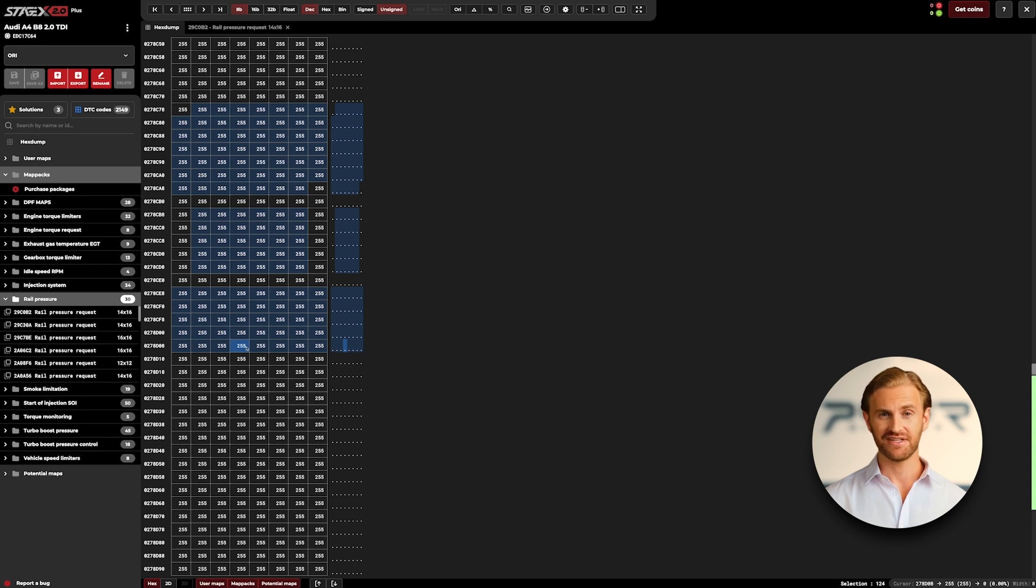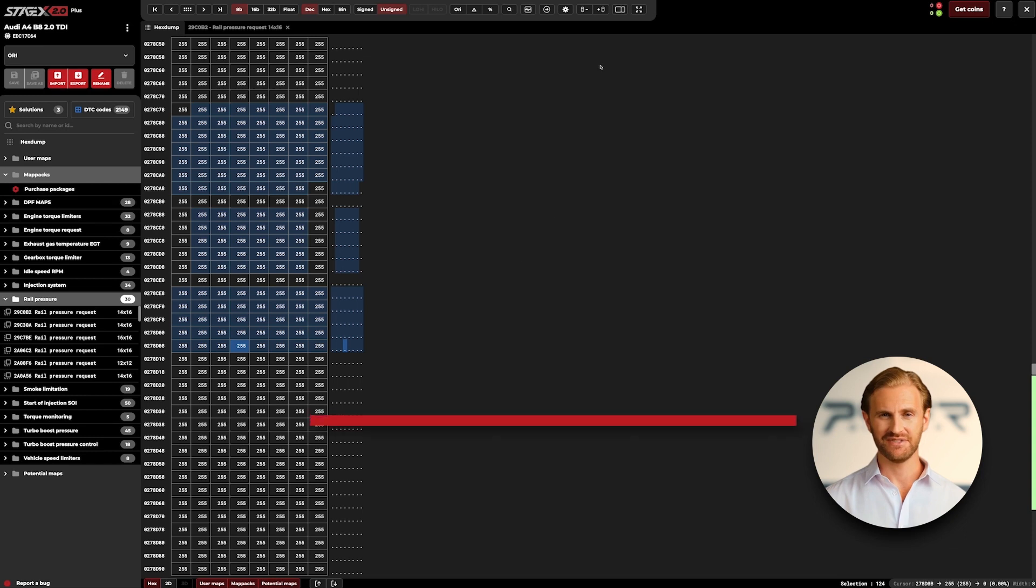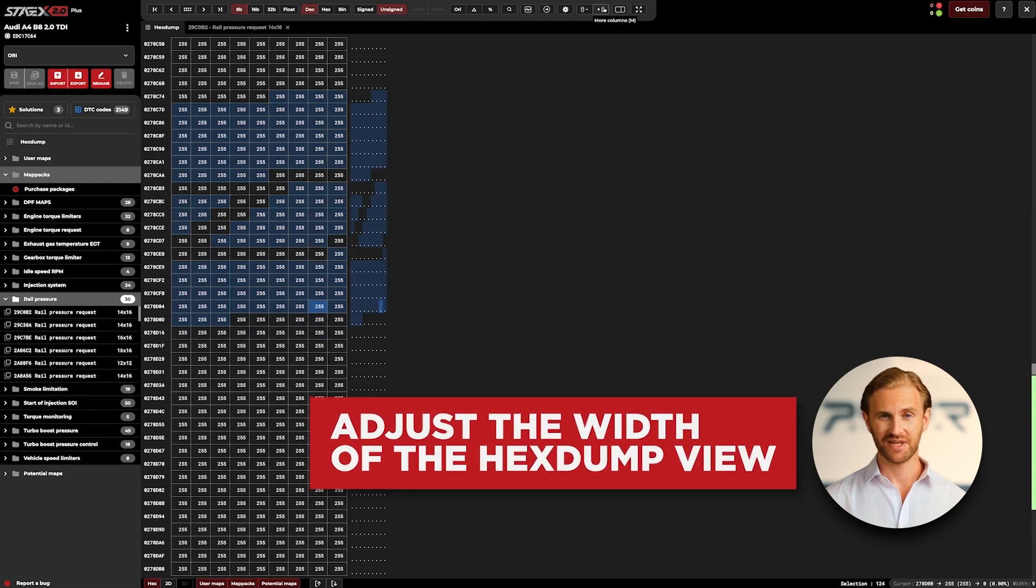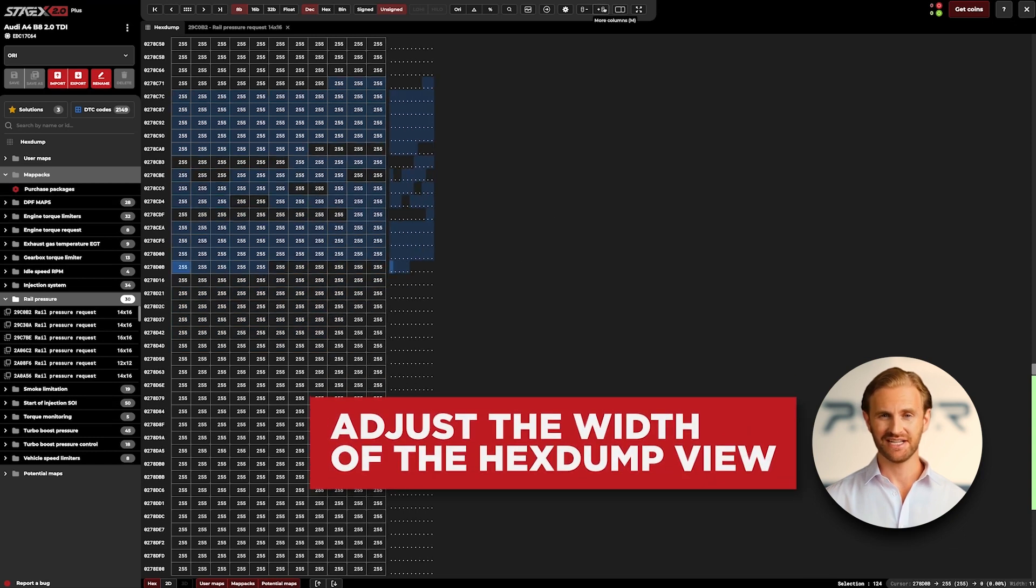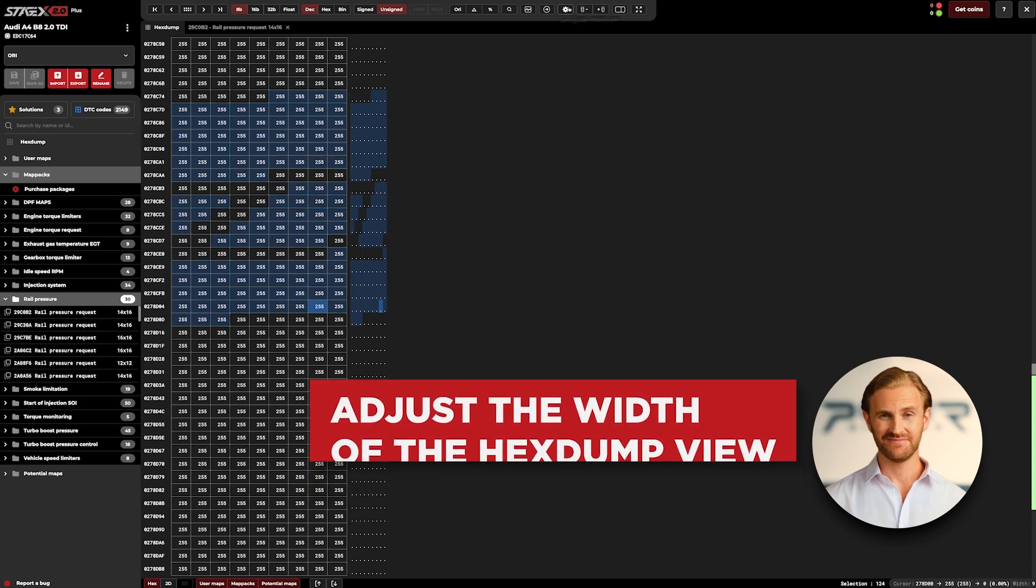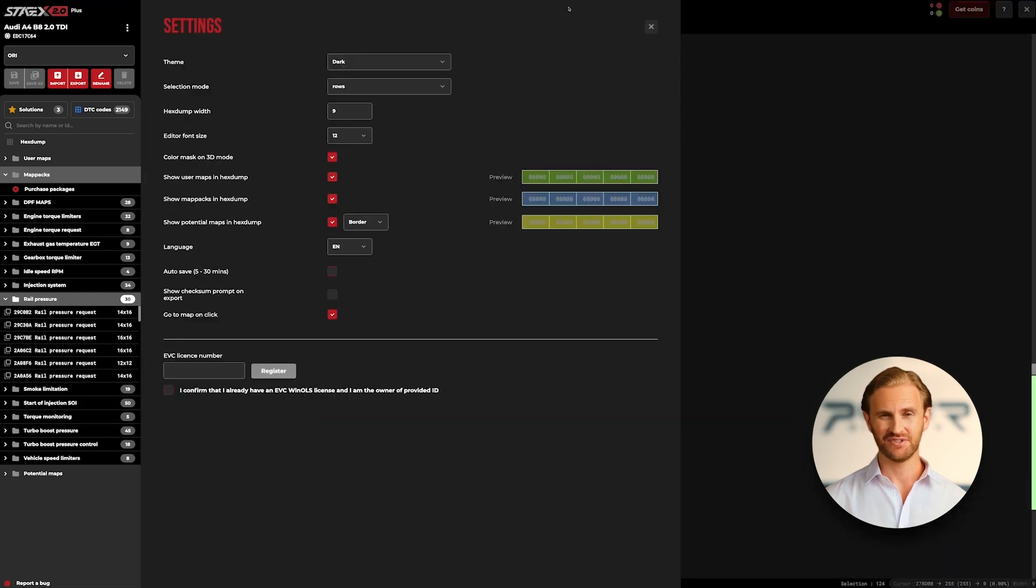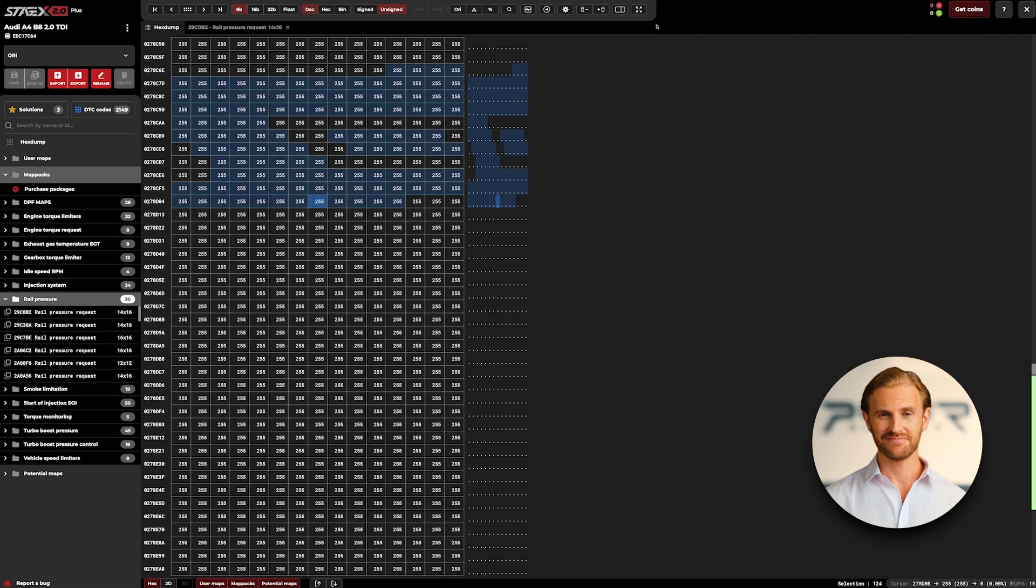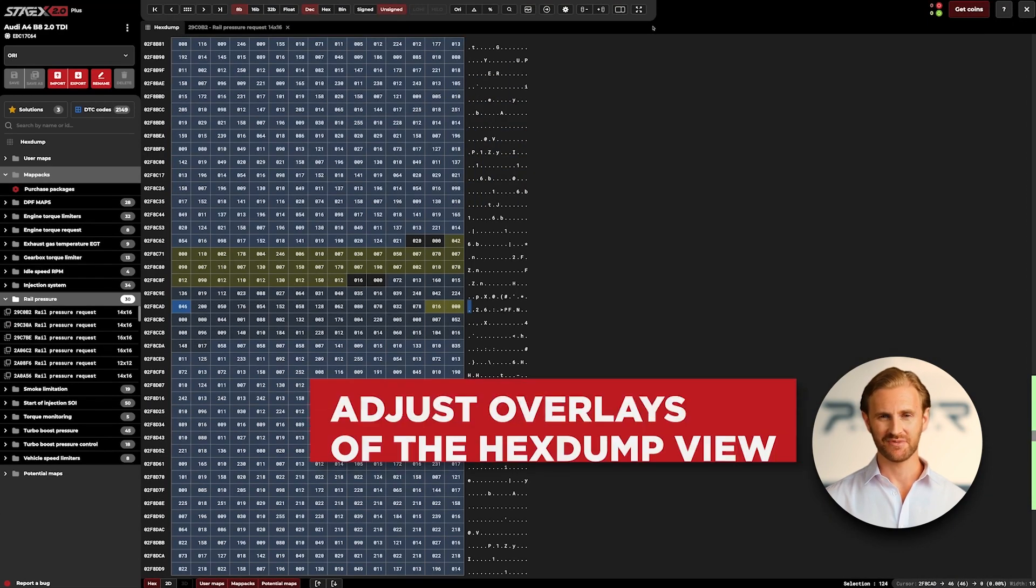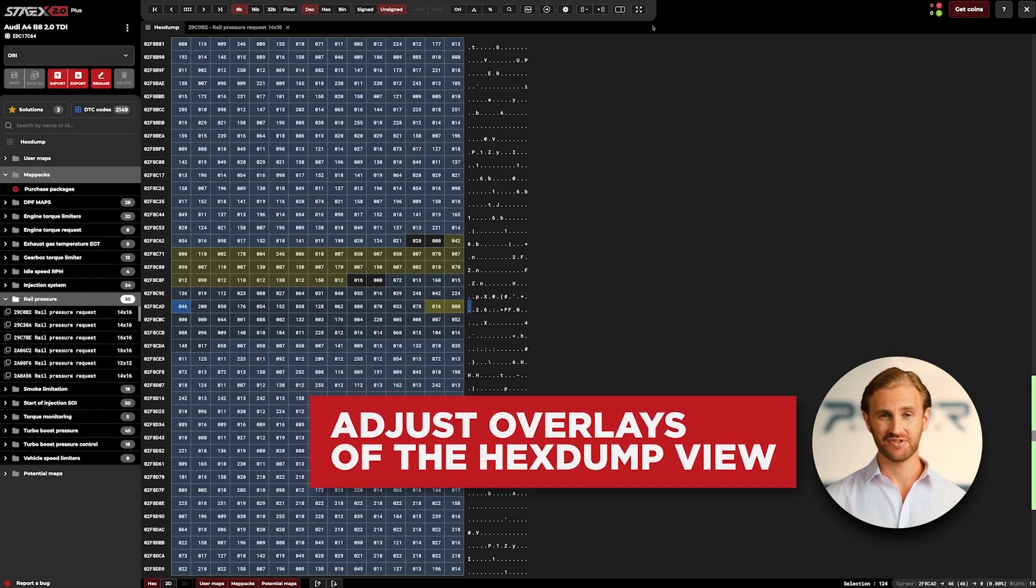While we're still on the hex dump subject, note that you can also easily change the number of displayed columns by using a tool located on the right side of the toolbar or directly in settings. A useful option in situations where you need a broader view of the hex dump.